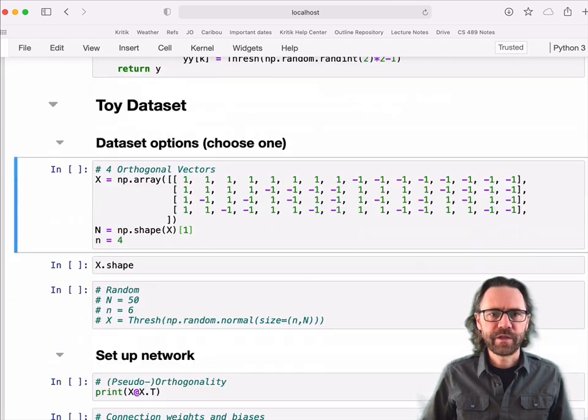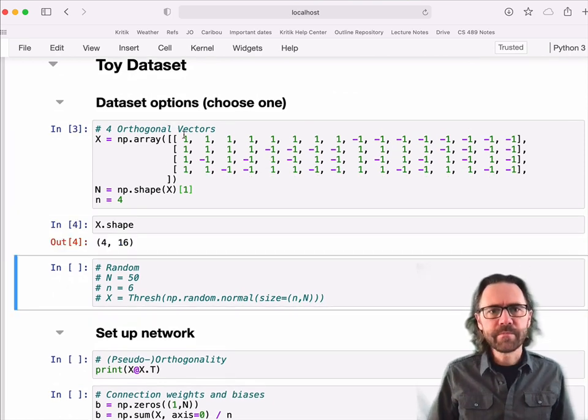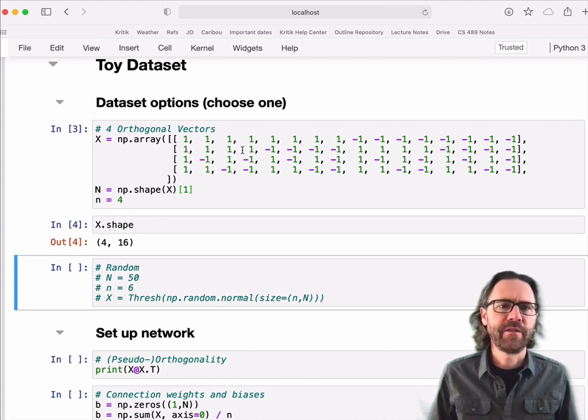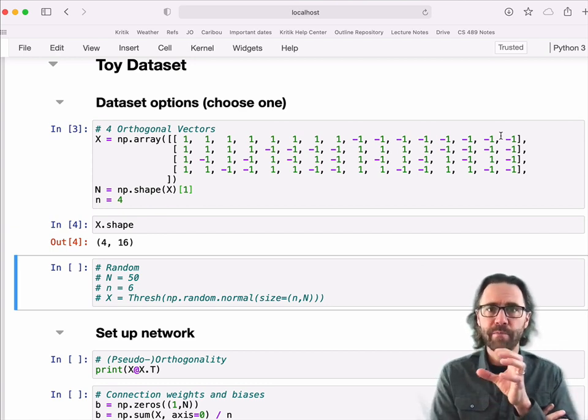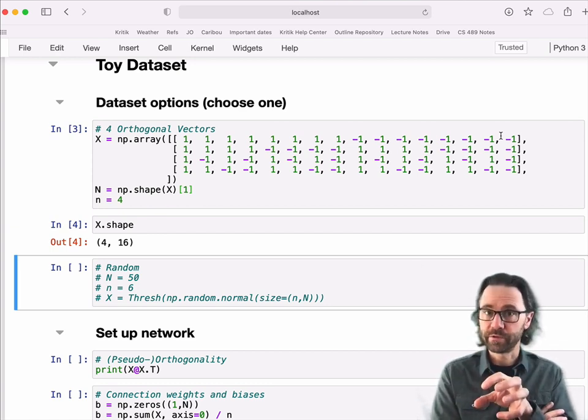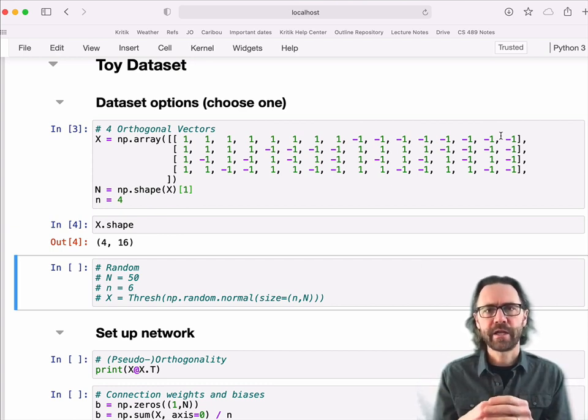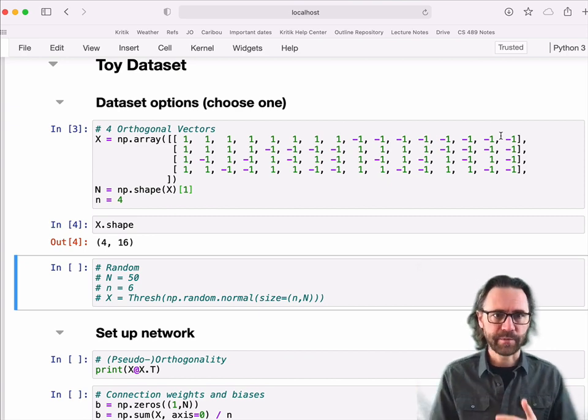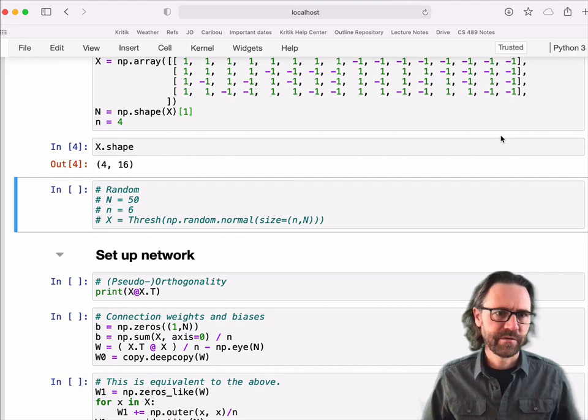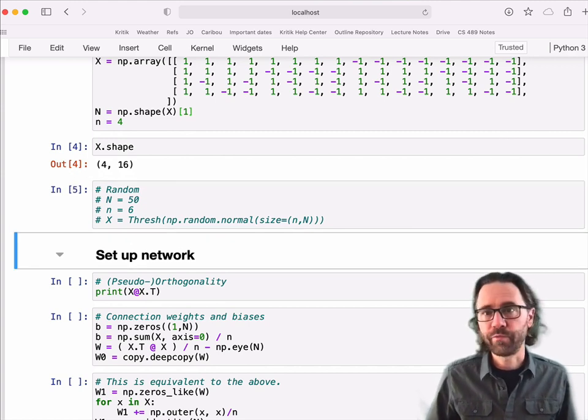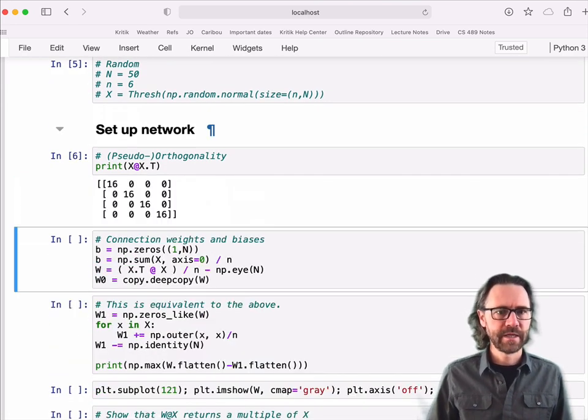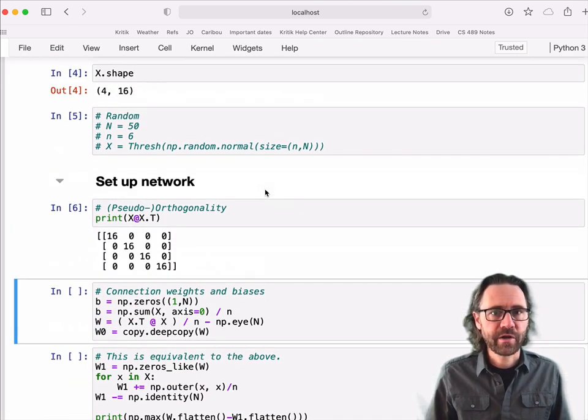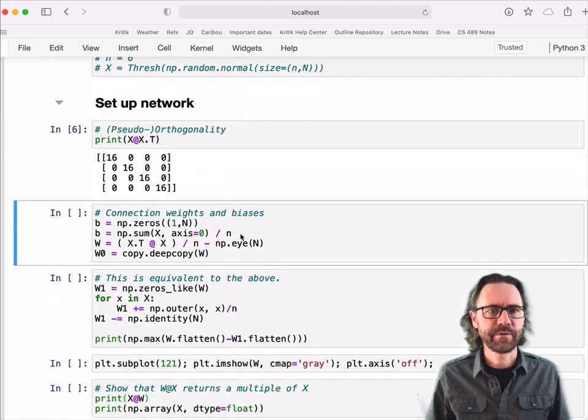So here's a toy data set. You can see it comes from a 16-dimensional space, and there are four different samples. So these are the four different memories that I want my Hopfield network with 16 nodes to remember. There are 16 neurons in my network, and I want these four states to become stable. There's an ability to try using random data sets as well, but let's use this pre-cooked one. So these are actually orthogonal. You can actually work it out up here. They are orthogonal samples.